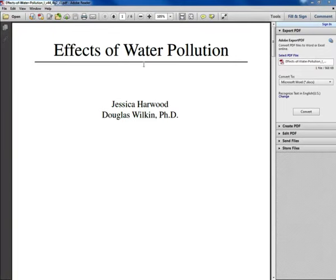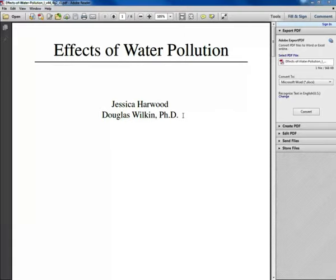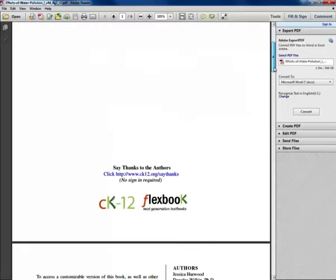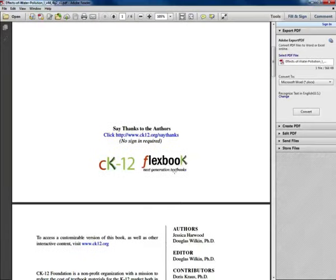So I'm looking at this — 'Effects of Water Pollution,' by Jessica Harwood and Douglas Wilcom, PhD. I don't know those two authors, so I can't assess whether they're credible or not. I always want to keep that in mind. This was created by CK-12 Flexbook, which is an open education resource — so thanks to the authors for making it free.